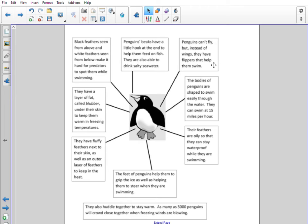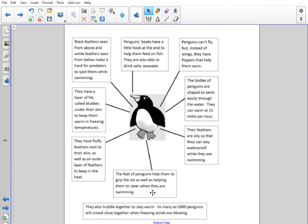Penguins can't fly, but instead of wings they have flippers that help them swim — and we learnt about penguins before school closed so you might have already known that. The bodies of penguins are shaped to swim easily through the water; they can swim at 15 miles per hour. Their feathers are oily so they can stay waterproof while they are swimming. The feet of penguins help to grip the ice as well as helping them to steer when they are swimming — steering is when you turn while you're moving.